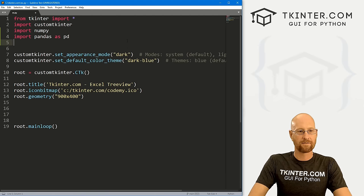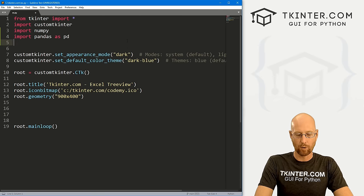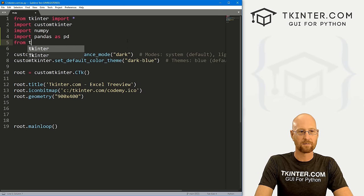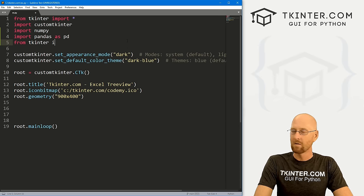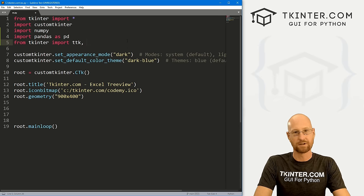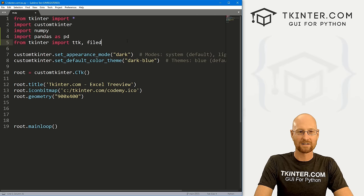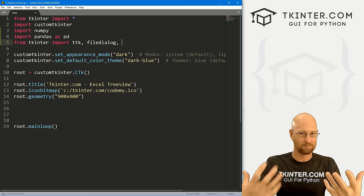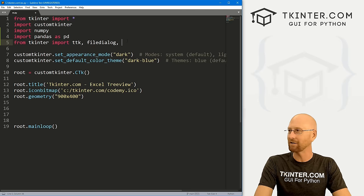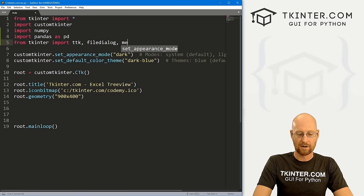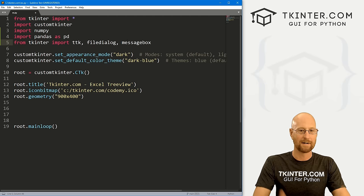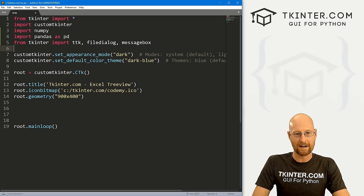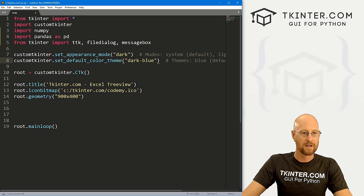We're also going to need a few Tkinter things. From tkinter we want to import TTK, because the tree view is a TTK widget. We also want to import filedialog — that's the little box that'll pop up to let us select a file — and messagebox, which will catch any errors and display them on screen.